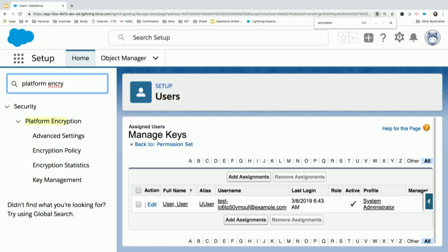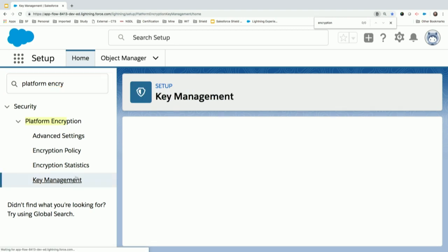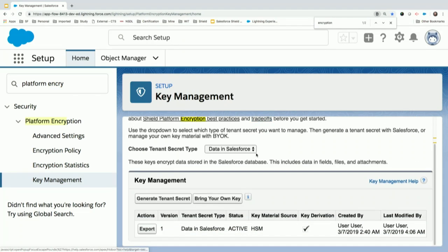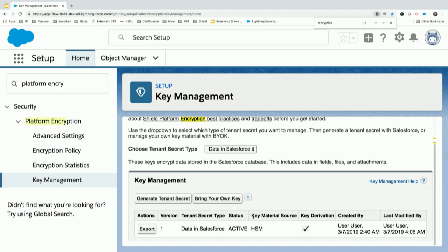Now let's see what platform encryption has for us. There are mainly four tabs: key management, encryption statistics, encryption policy, and advanced settings, which we'll go through one by one. The first thing is key management. This is a screen where Salesforce allows us to generate our tenant secret, or we can import our own key generated by some other external system. As of now, I have one key generated, and it's four hours in sandboxes when you can rotate your keys.